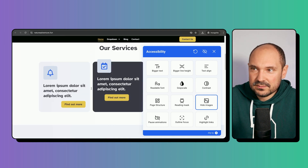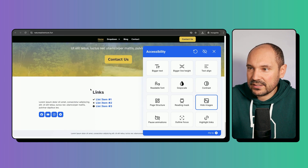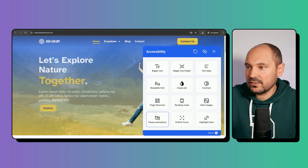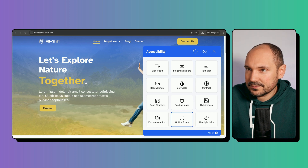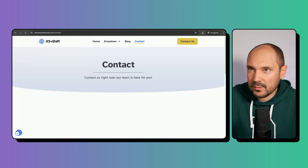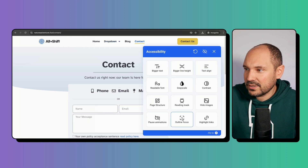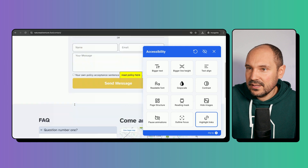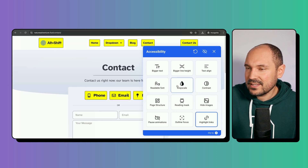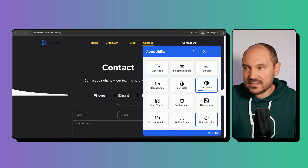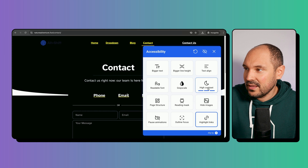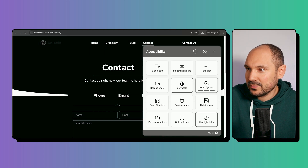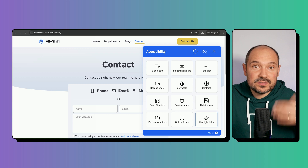We can also hide all images on the website — this works great on images though not on icons. We can pause animations, which freezes them correctly. There's an outline focus option, though I didn't notice a visible result from it. The highlight links feature works fine, but I noticed that combining features can cause bugs — for example, enabling contrast breaks the highlight links feature in some modes. This should be addressed.